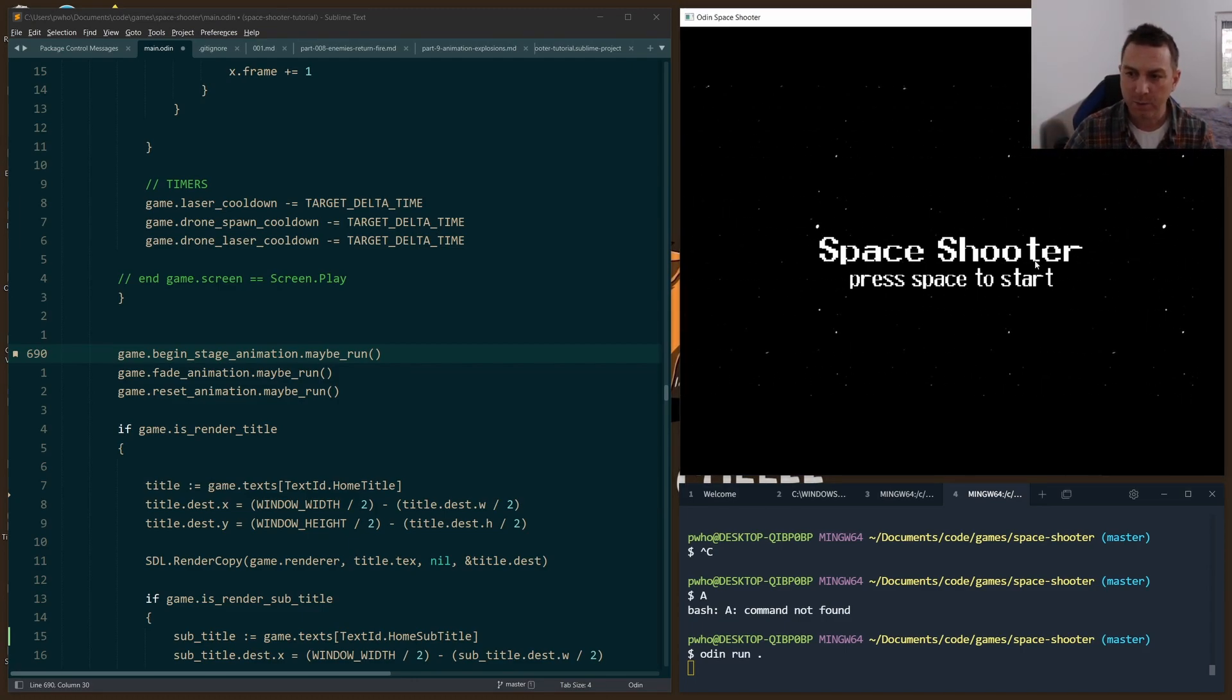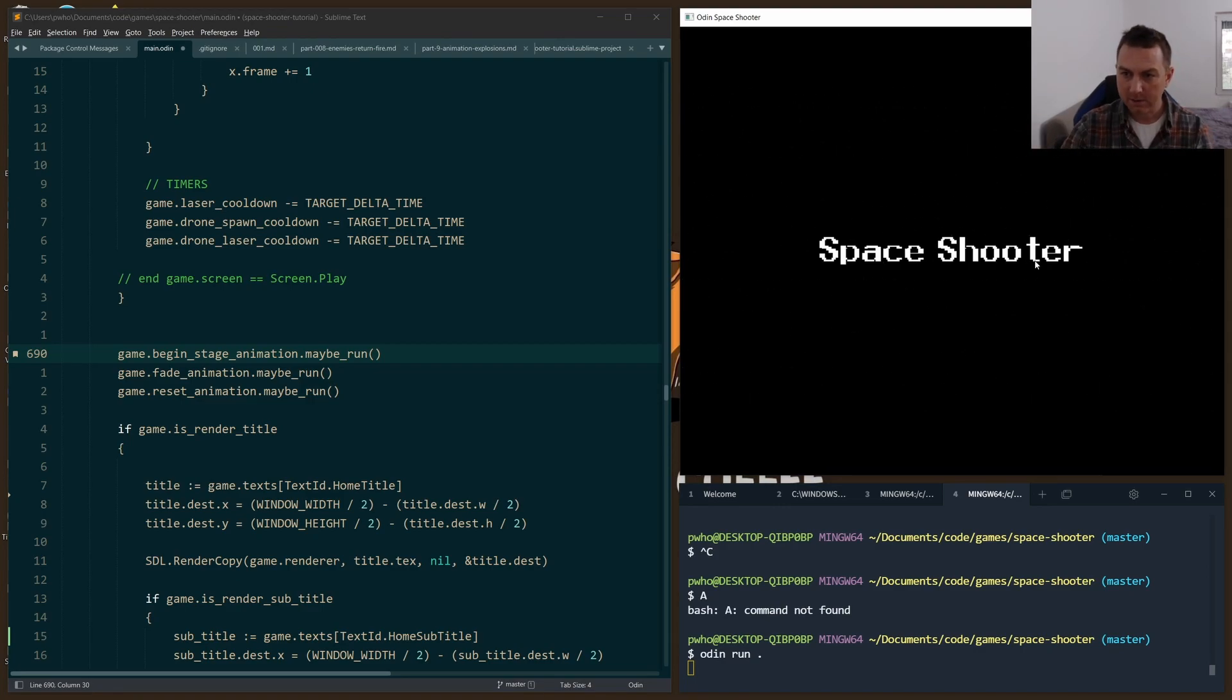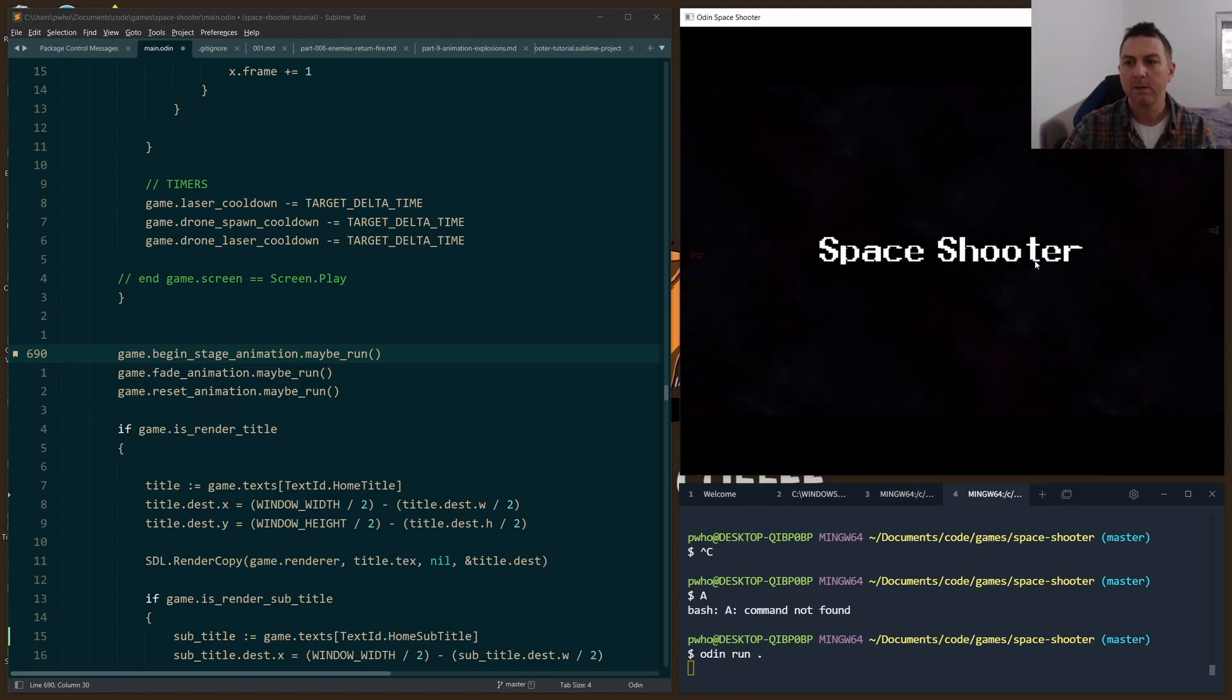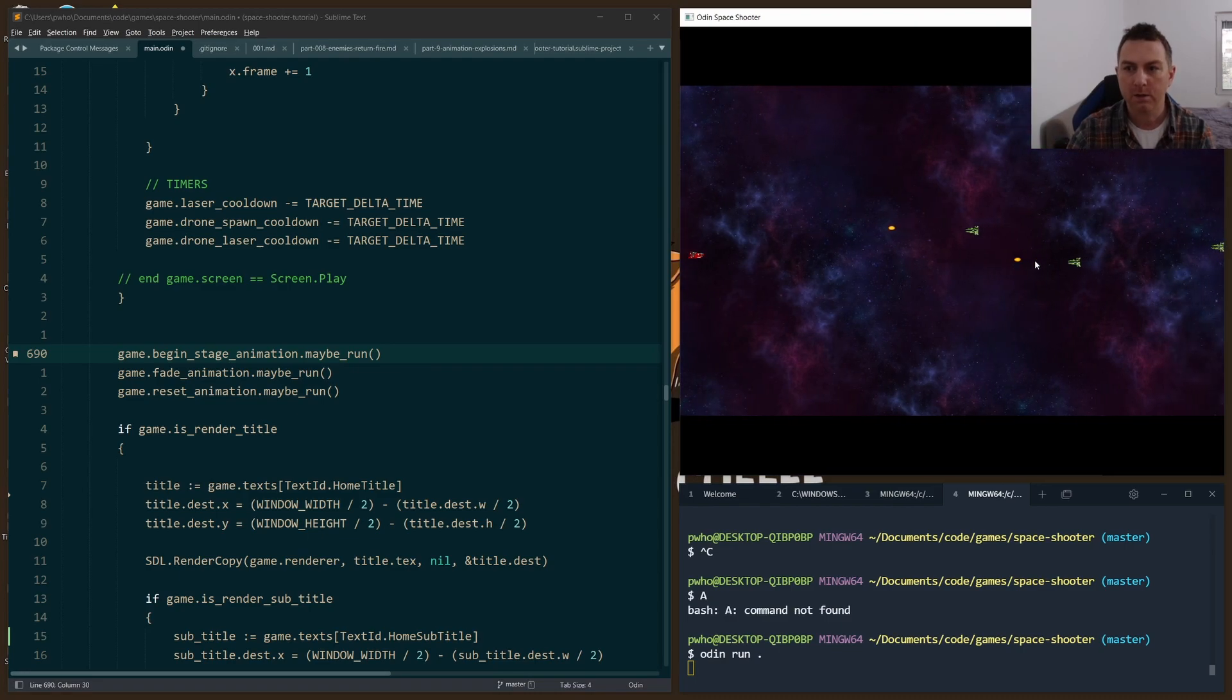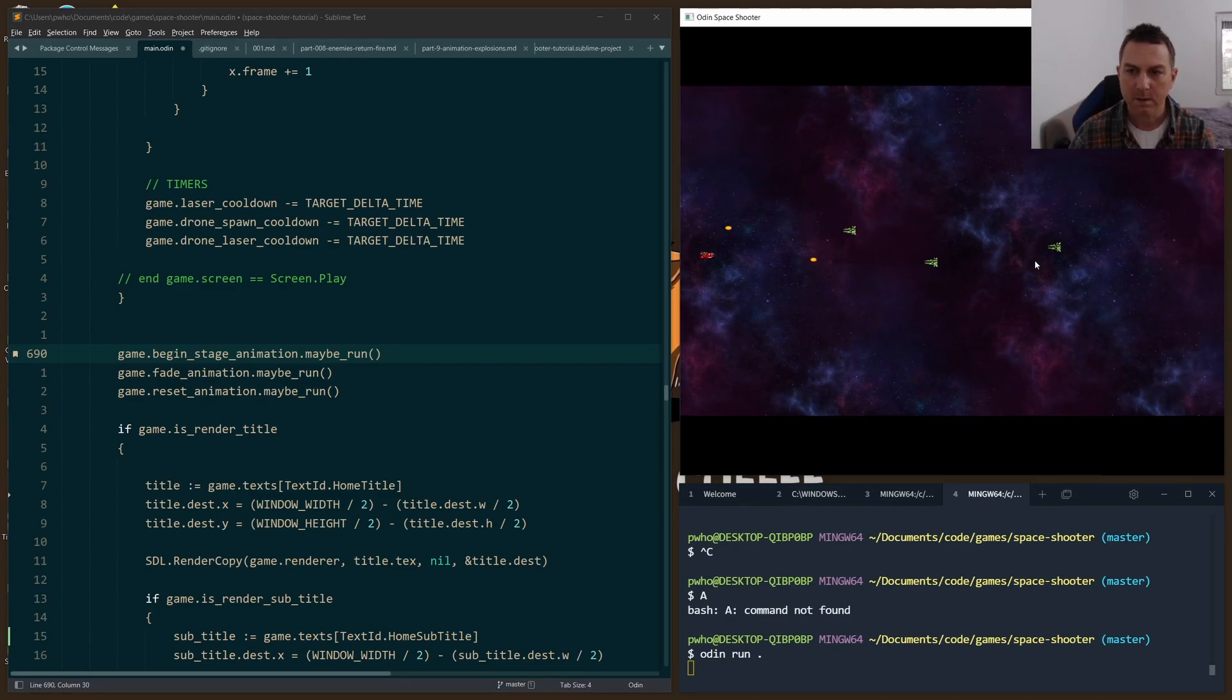So I'll show you right now. I just press space. I want that to disappear. It starts to fade out, it fades back in, and we start the game.